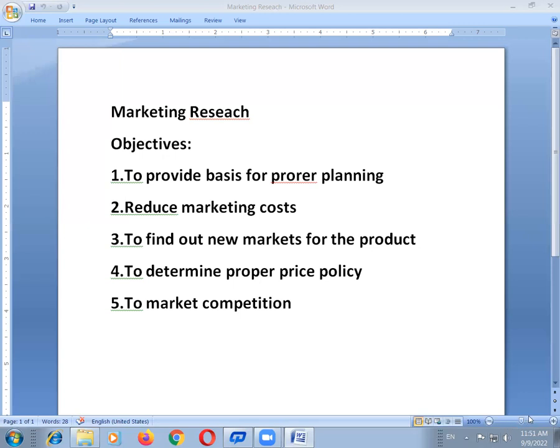The next objective is to find out new markets for the products. The main objective of marketing research is exploring new markets for the product and maintaining the existing ones.